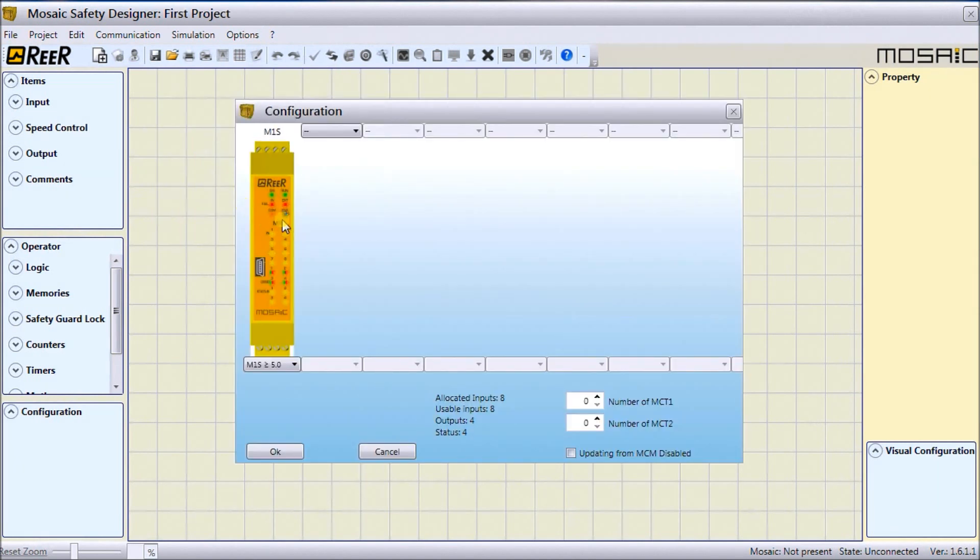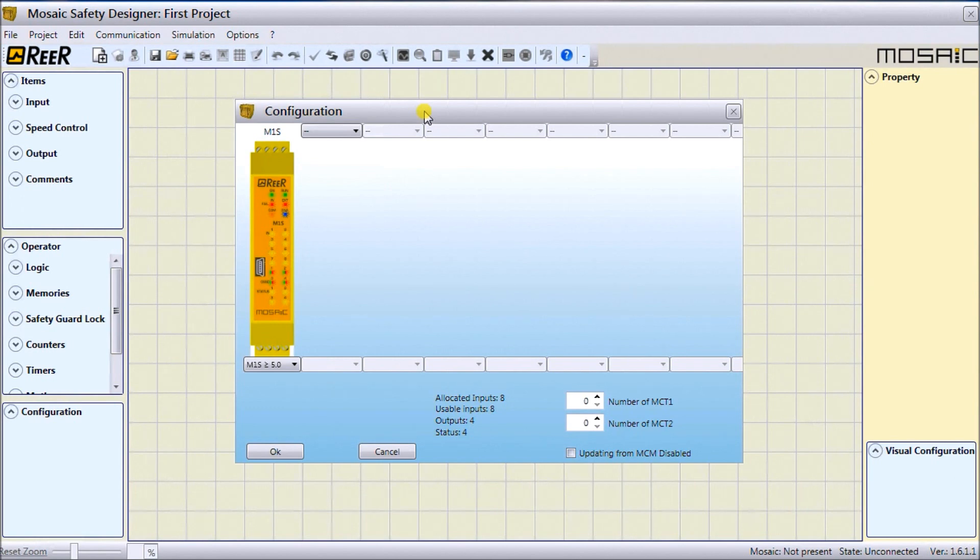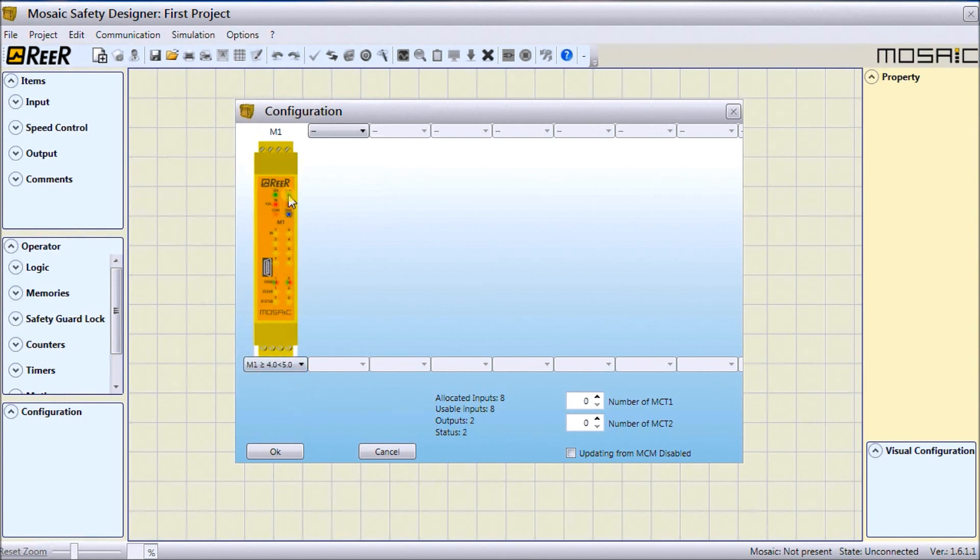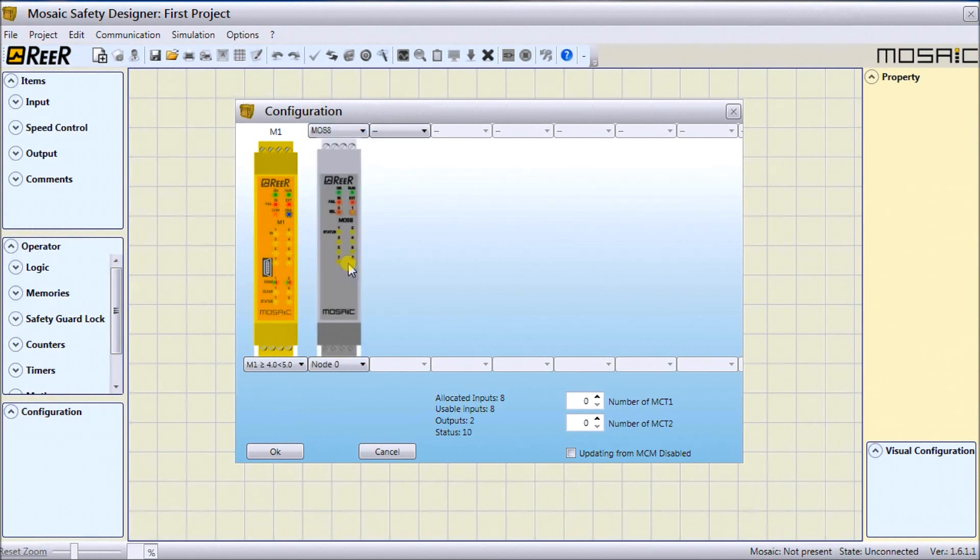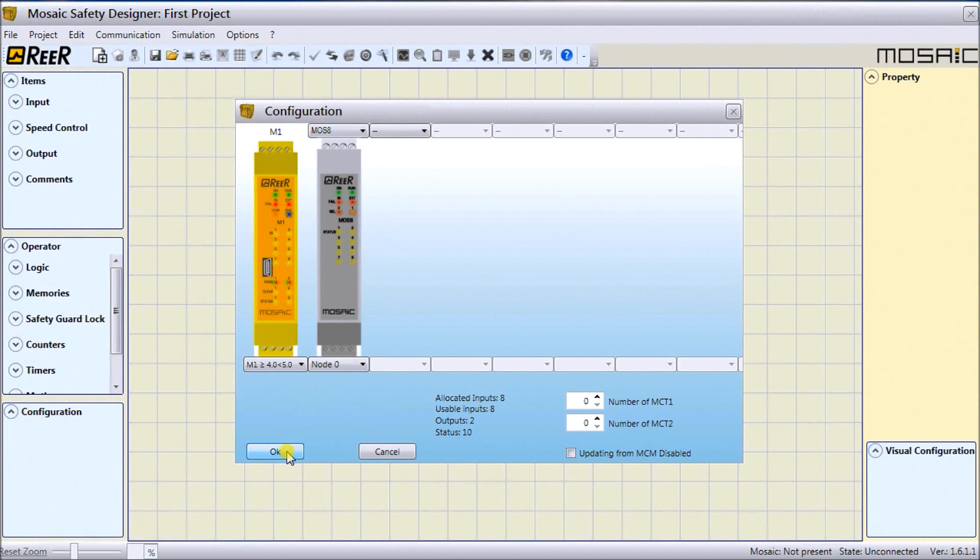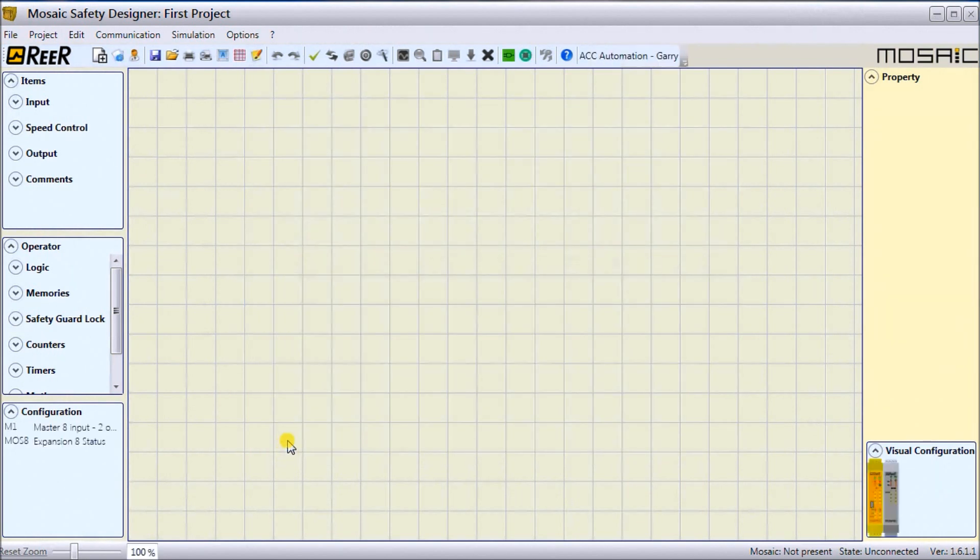Now it'll ask me for the configuration of my Mosaic, my Modular Safety Integrated Controller. From last time on the hardware, we had an M1, not M1S, so let's change that. I'm not sure the version number, so we'll go between four and five. Then we'll select our next module that we put together, which was a MOS8. The third module was an MR2, our safety relay output module, which does not count as a module, so I don't have to put it into my configuration.